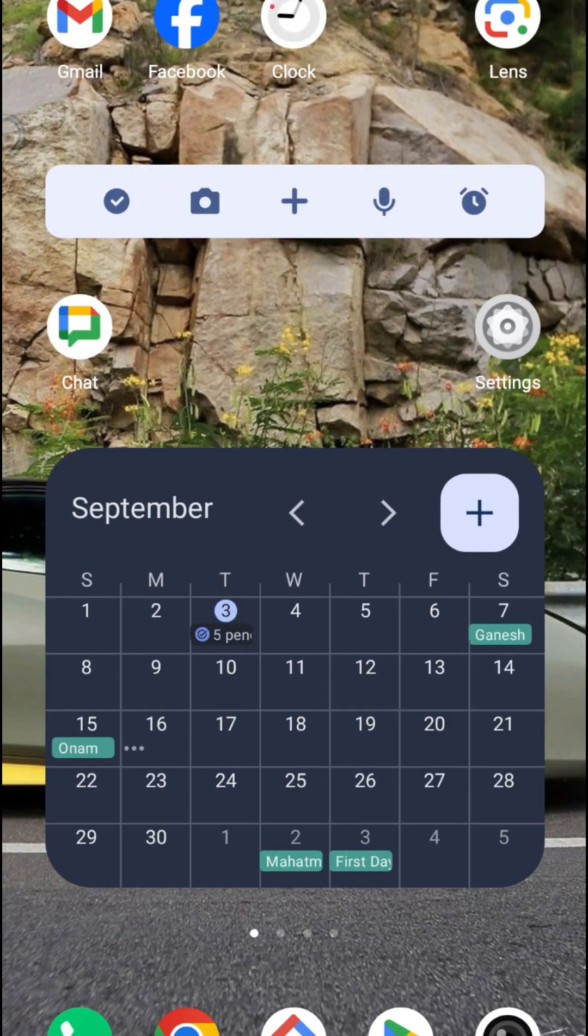So this is how you can keep calendar widget on home screen. I hope you like this tutorial and thanks for watching. Have a nice day.